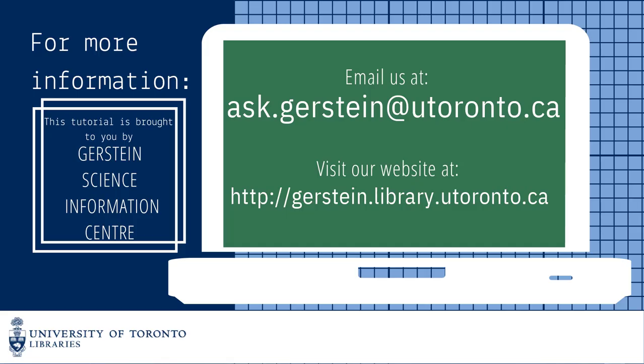If you have any questions, please feel free to email us at ask.gerstein at utoronto.ca. Thank you.